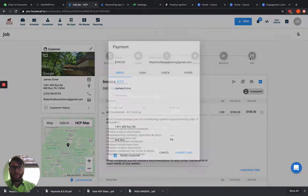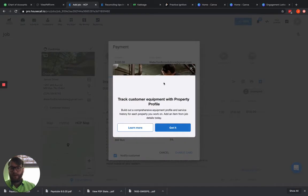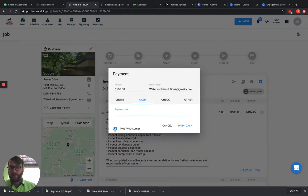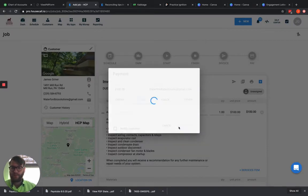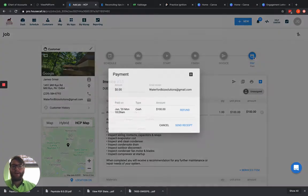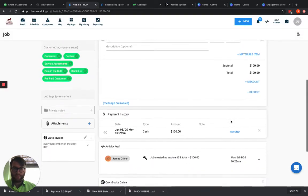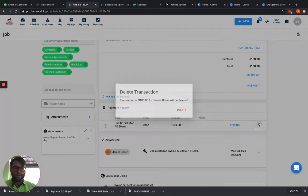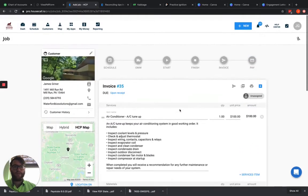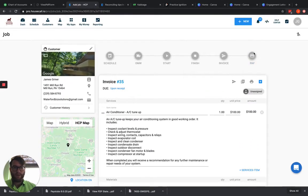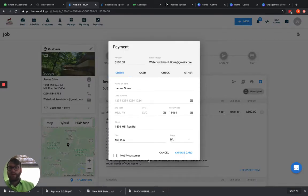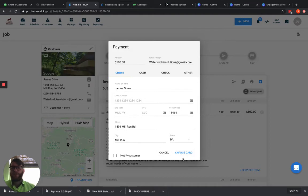So if we go ahead and pay this and we pay it by cash, we're not going to get that tipping screen there. However, if we pay by credit card, which I'm not going to be able to show because I'm not going to do a credit card transaction here, if we go ahead and put in all the credit card information and then hit charge card, we would get a tipping screen here asking us if we wanted to leave a tip.